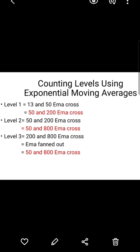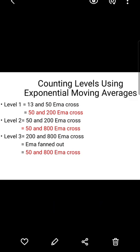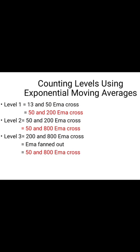On this video I'll be talking about counting levels using the exponential moving averages, also known as the EMAs. Before I proceed, please subscribe if you haven't subscribed to this channel and click the notification bell if you would want to see videos as I publish them.